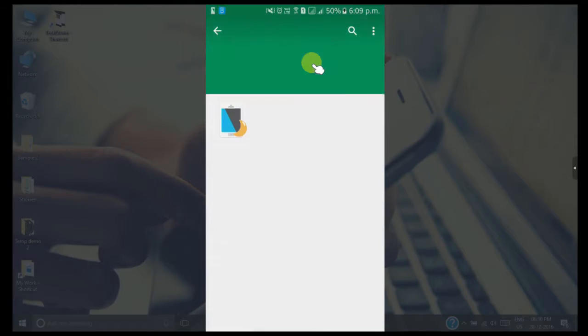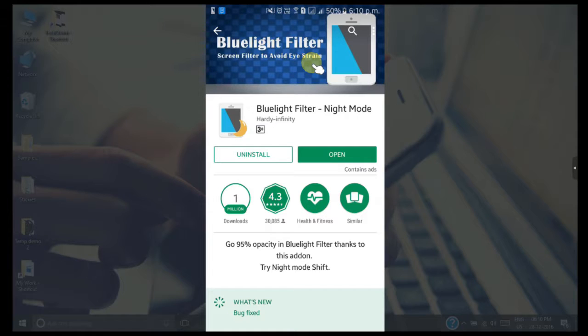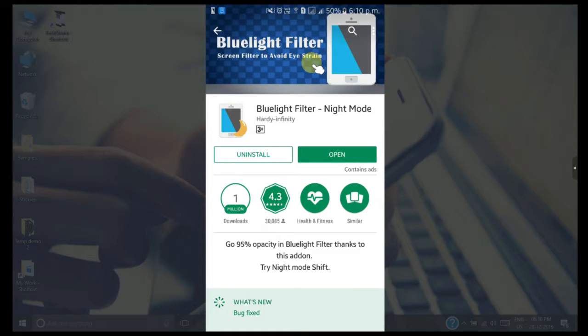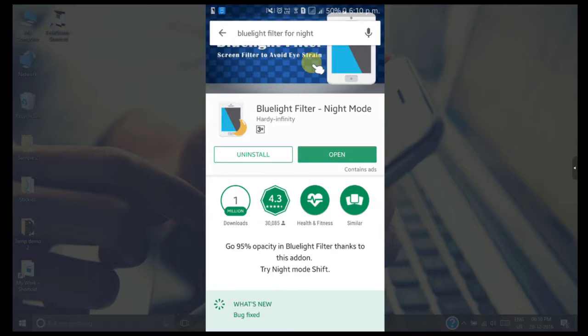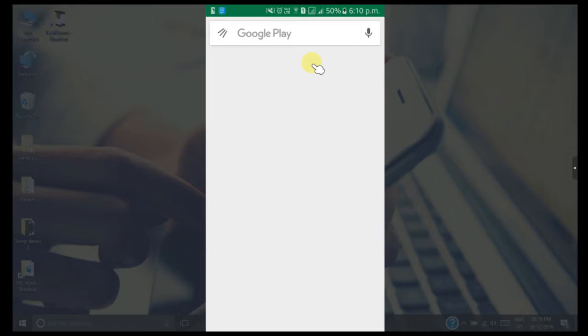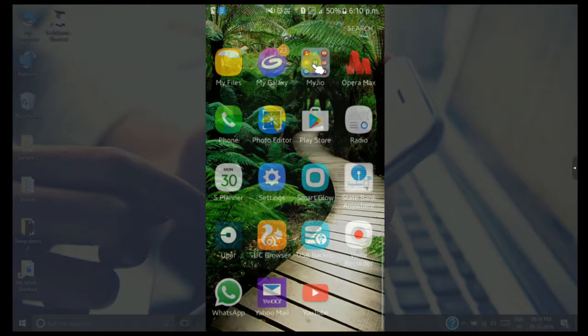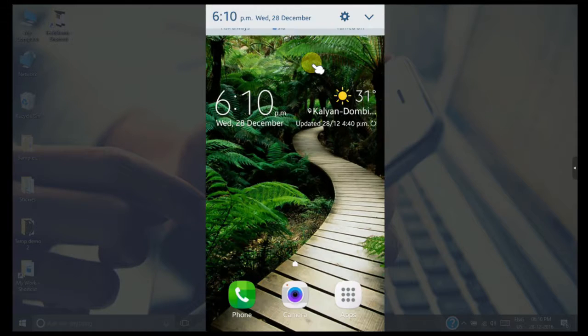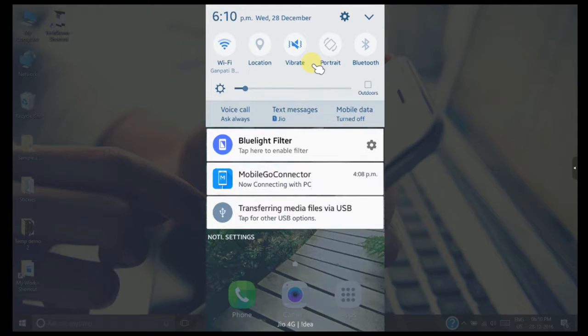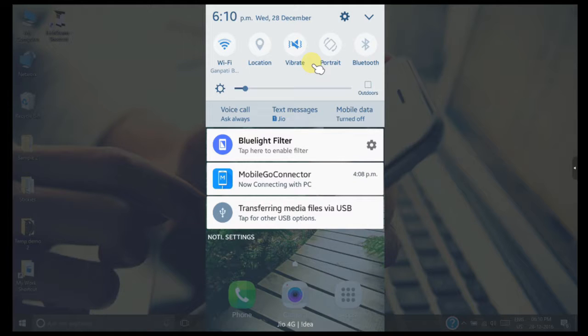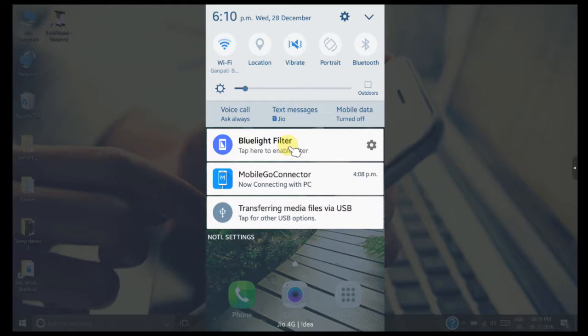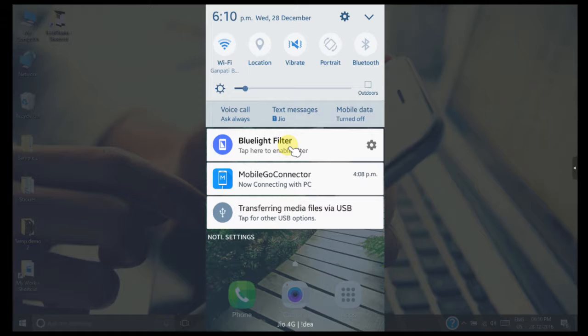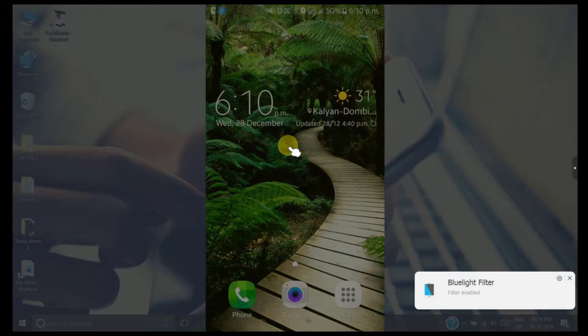After both the app and extension have been installed, in the notification window area of your smartphone you can see the notification option to enable the blue light filter. If I touch this notification, it will enable the blue light filter for our phone. You can see the blue light filter has been enabled and our smartphone is now emitting less blue light from the screen.